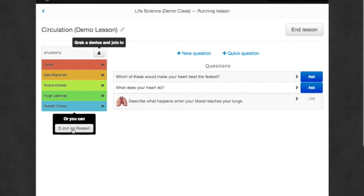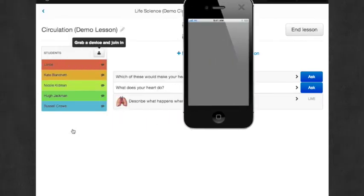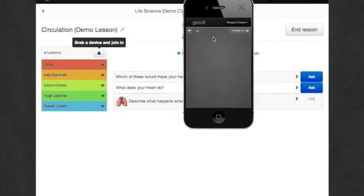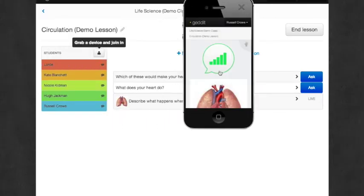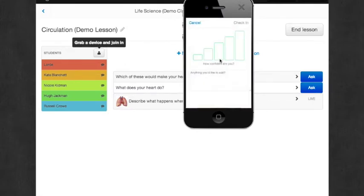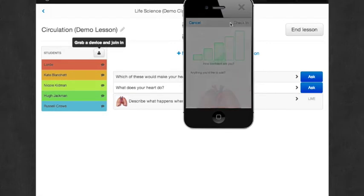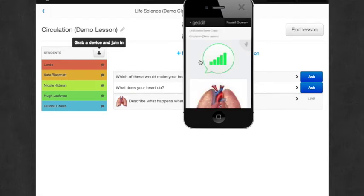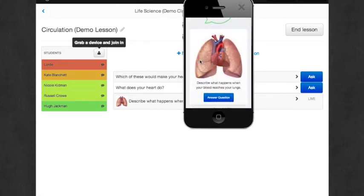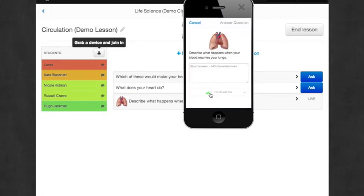So let's see what the student sees. So on the student's iPhone or cell phone, they can still check in. So you can check in and say, yeah, I still get it. And you'll see the color change on the teacher's screen. And then you can also answer the question.